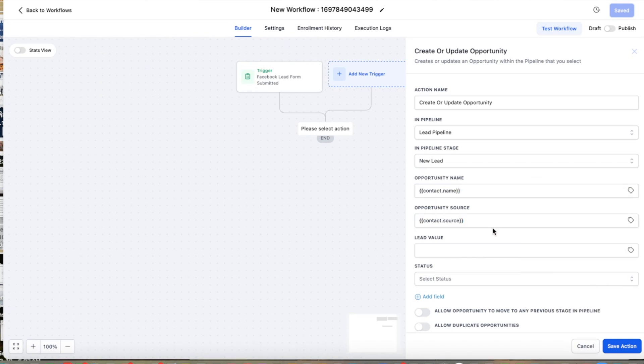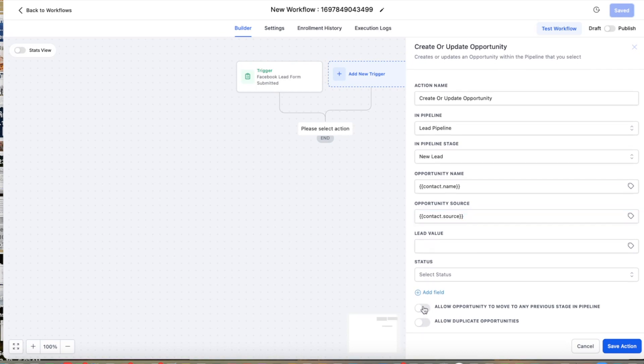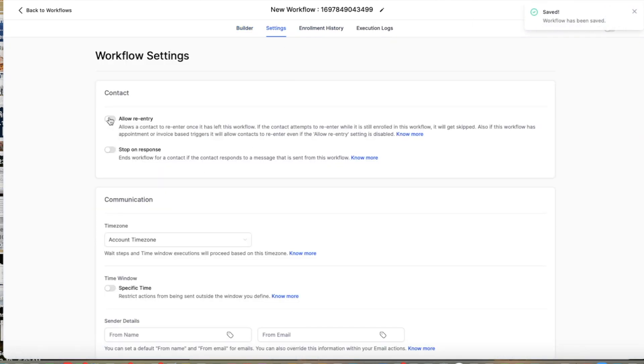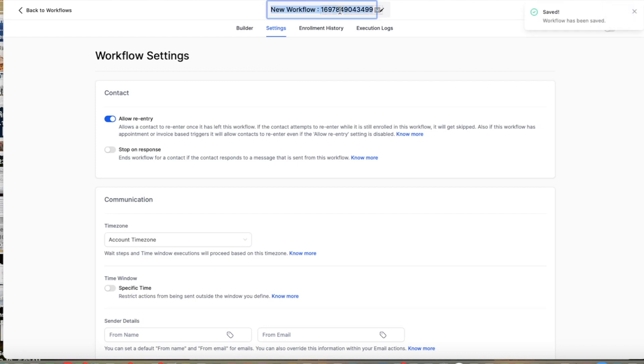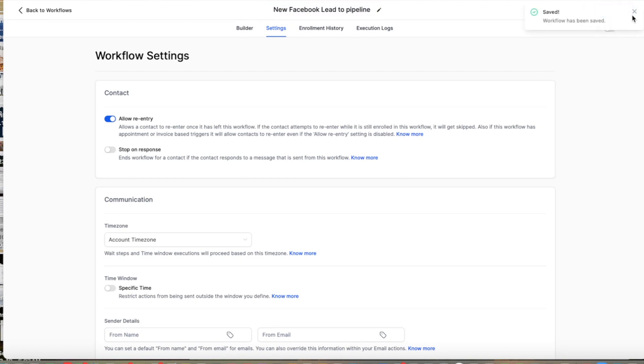Now for this particular scenario, we're going to leave the allow duplicate opportunities. And then we're also going to allow re-entry. And finally, we're going to put new Facebook lead to pipeline. So that's our first workflow.